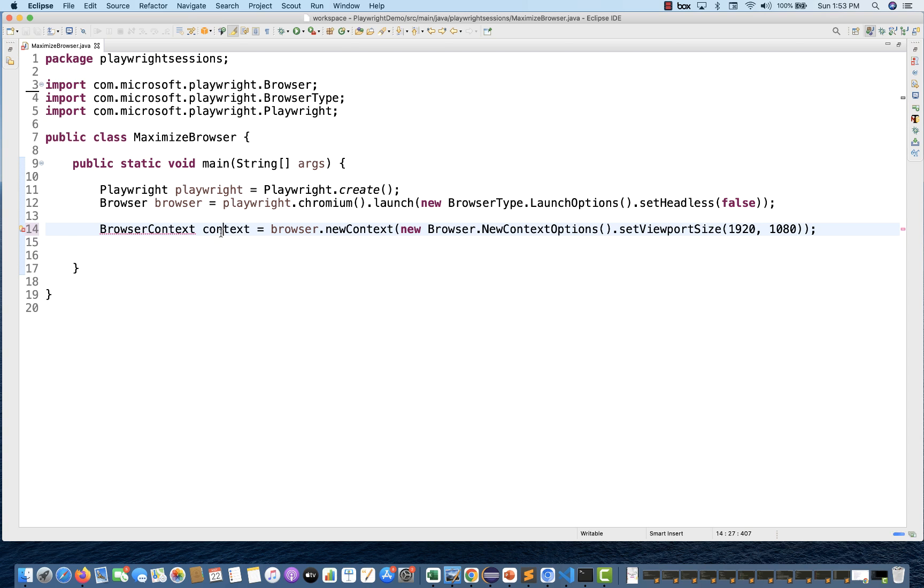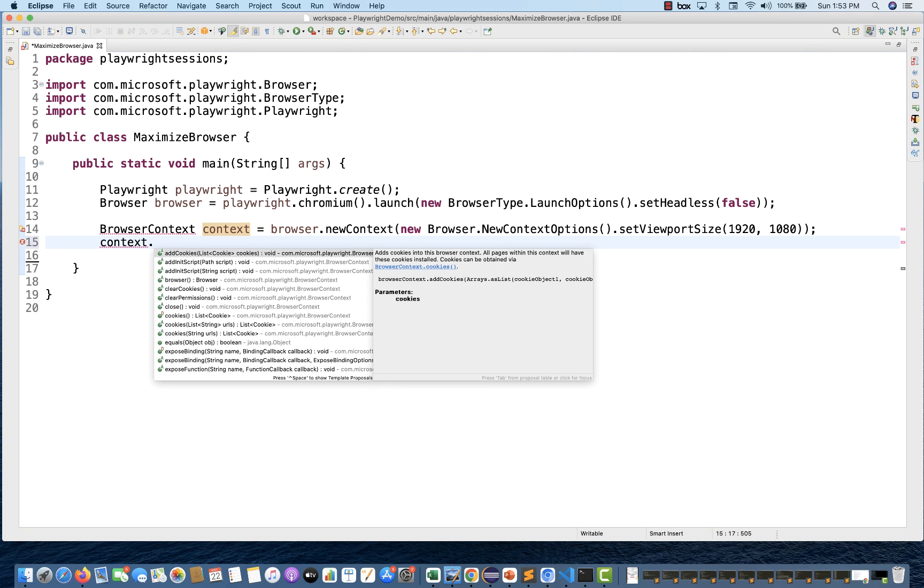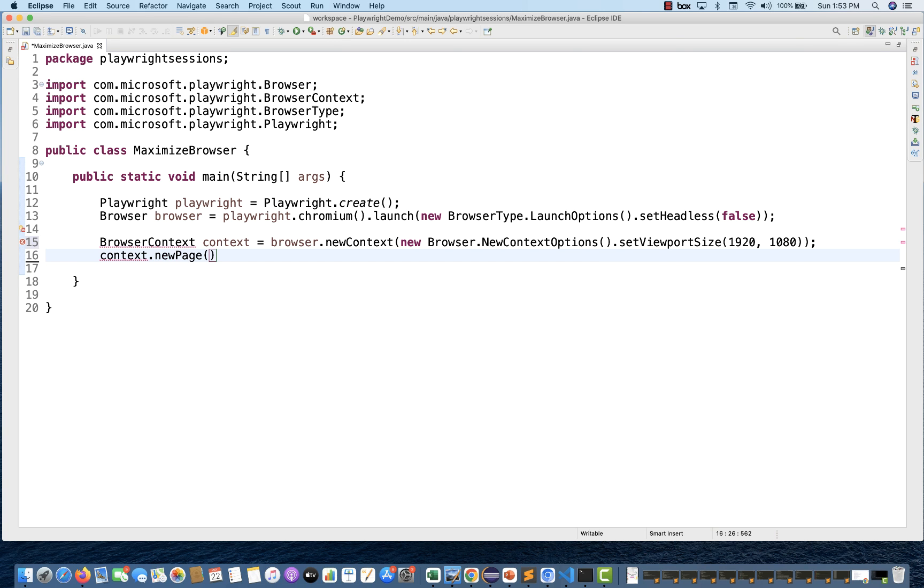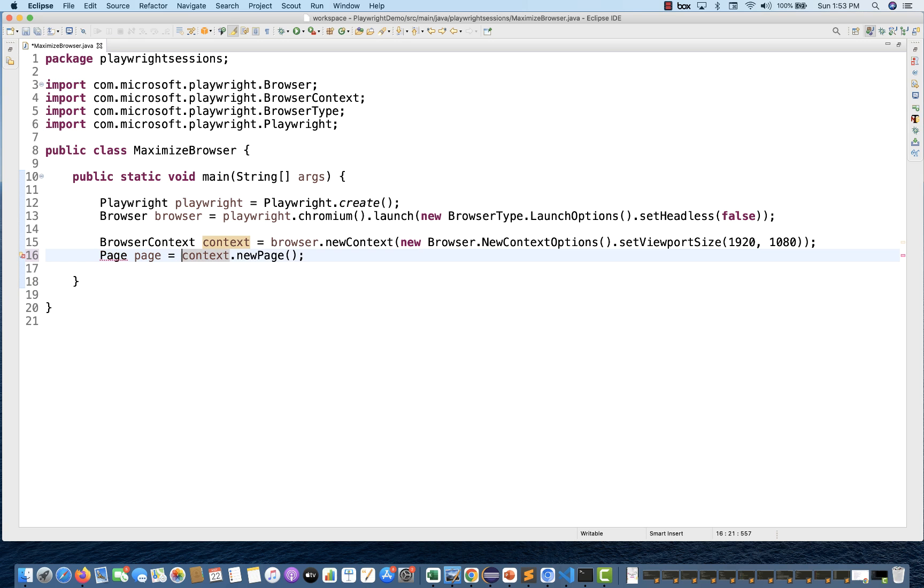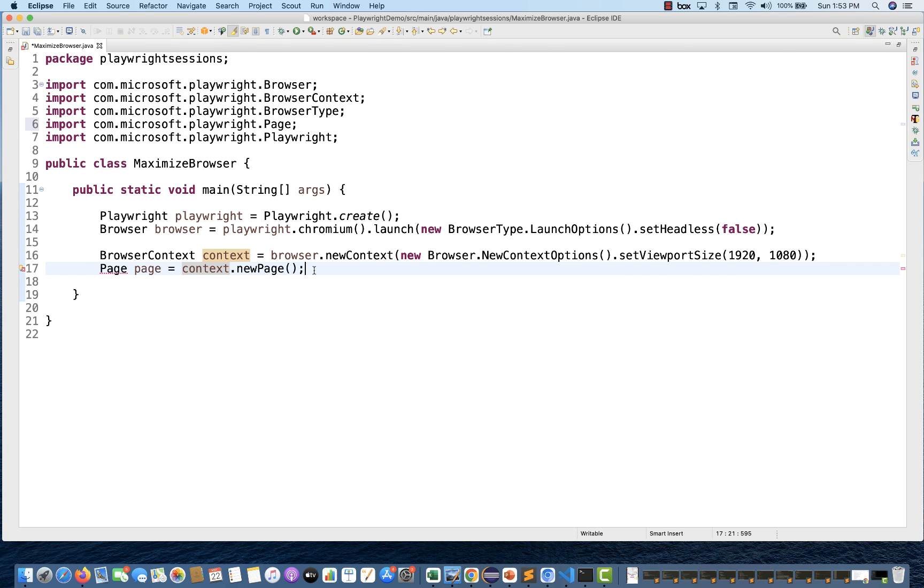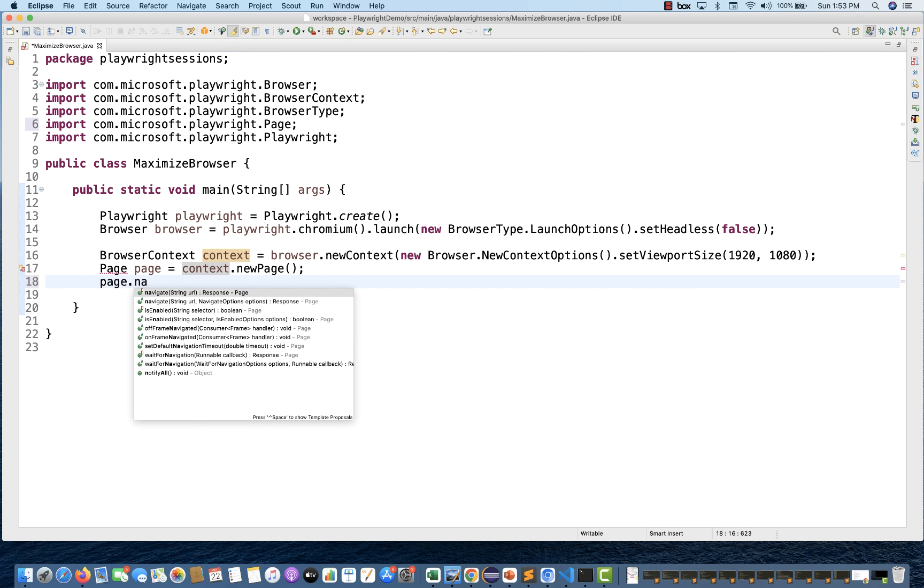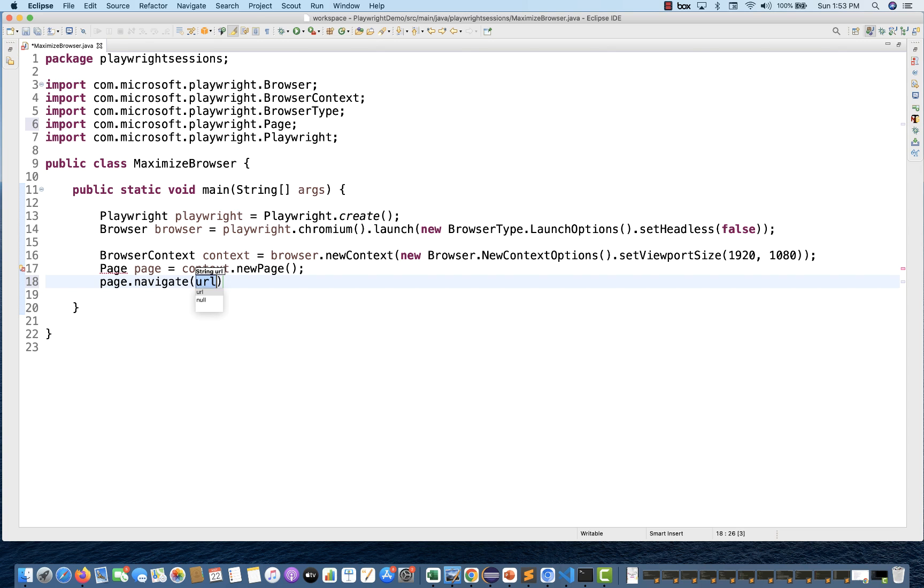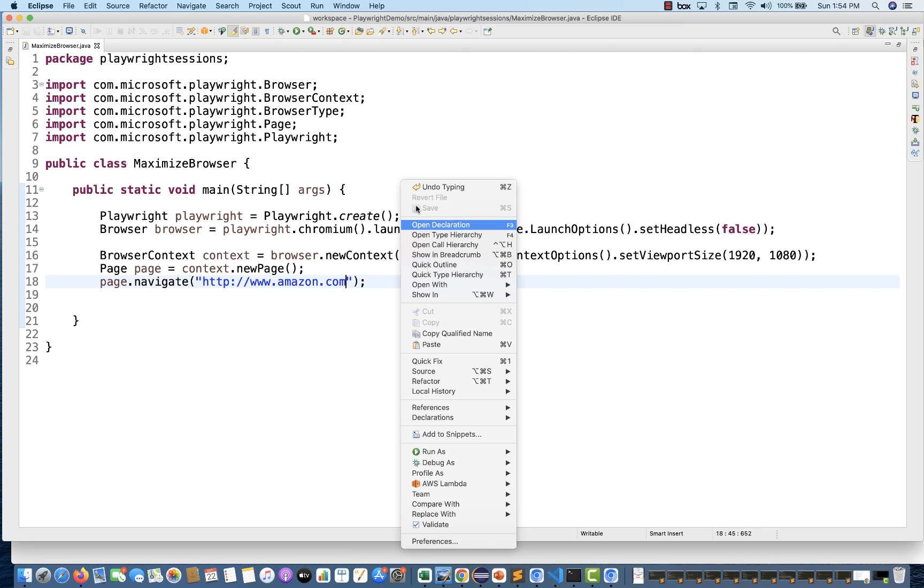With the help of this context, you need to use this particular method - newPage. This will give you the page. Page equals this - the regular thing we're going to use. Then with this, you simply navigate to the specific URL that you want to navigate. Let's run it.